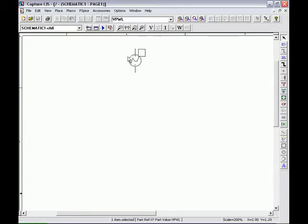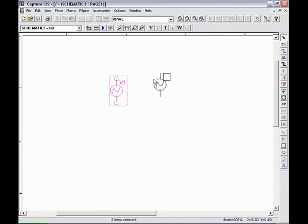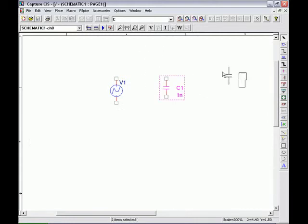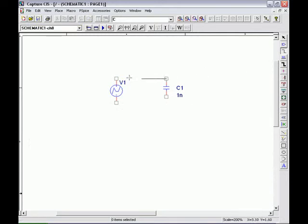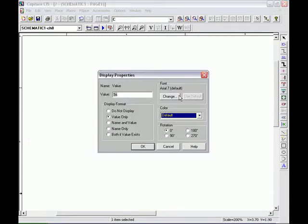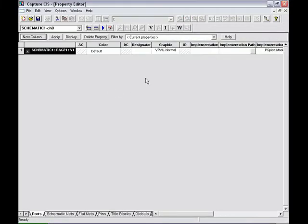For the first circuit in chapter 9, we will go over a simple series capacitor circuit with the voltage pulse source and a capacitor in series with it. We'll hook it up just like it's being shown here and change our value of our capacitor to 1 microfarad.